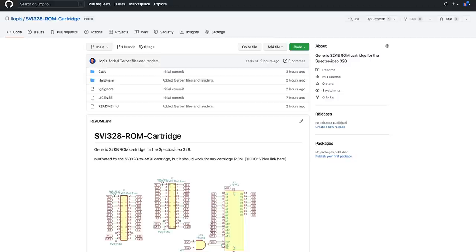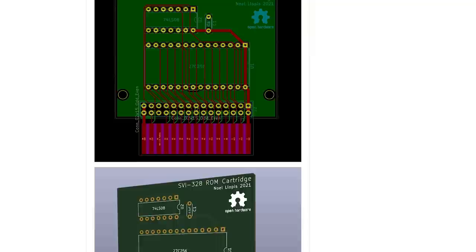So I submitted the latest version and then it was a matter of waiting just a few days. In the meanwhile, I also uploaded the design to GitHub, so if you're interested in making your own version or using it as a starting point for something more complex, you're welcome to download it. The link, as usual, is in the description.